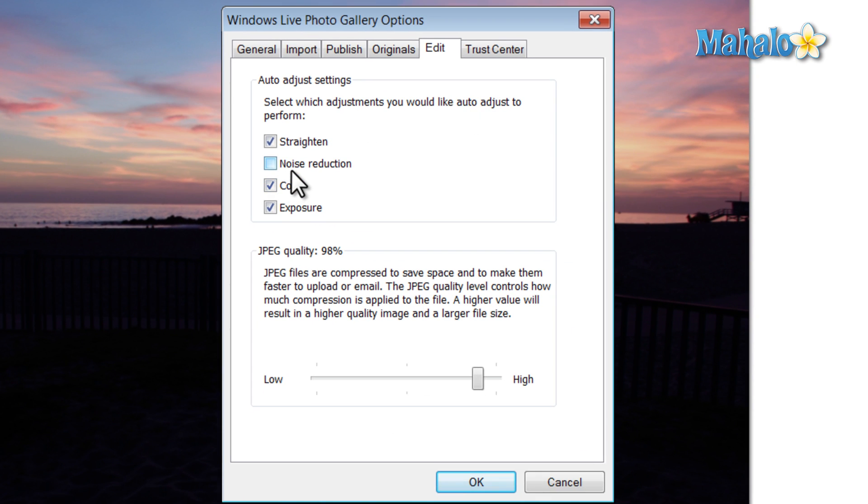Then we can decide the adjustments we'd like to have auto adjust use, like straighten, noise reduction, color, and exposure. You can also decide whether or not you'd like any compression applied to the photo.